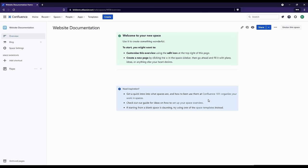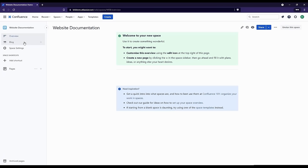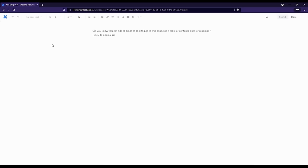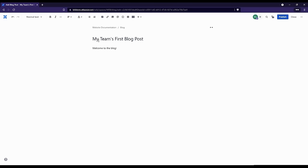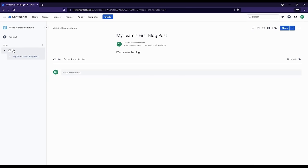Now that we've created our team space, let's get a quick overview. Just like with our personal space, by default we'll go to the Overview page — that's the homepage for our team space, the default landing page when we navigate to it. Beneath that, we have our Blog — a special type of page tied to the date it's created. For example, if we create a blog post called 'My Team's First Blog Post' and publish it, we can see how it's tied to the date it was created.